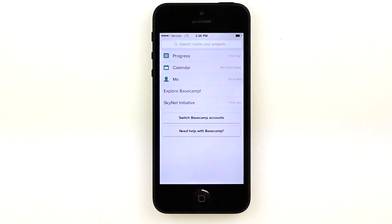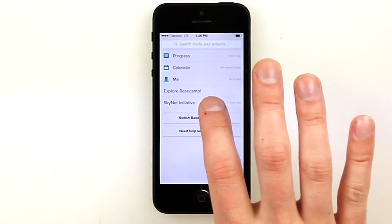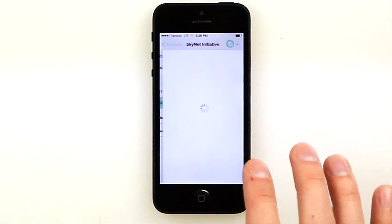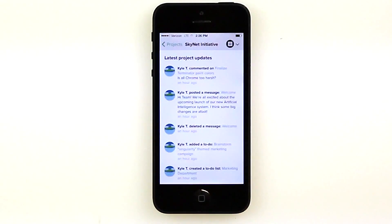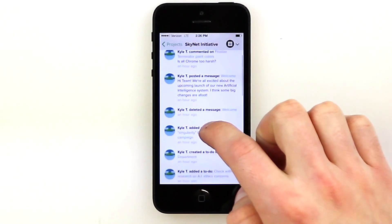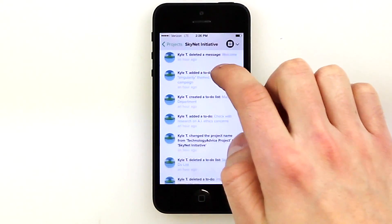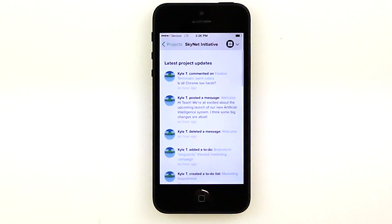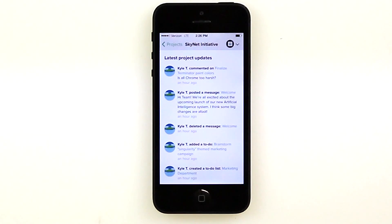If we select one of our ongoing projects, we'll be taken to the latest project updates. We can see comments, messages, and recent to-do items that have been added.